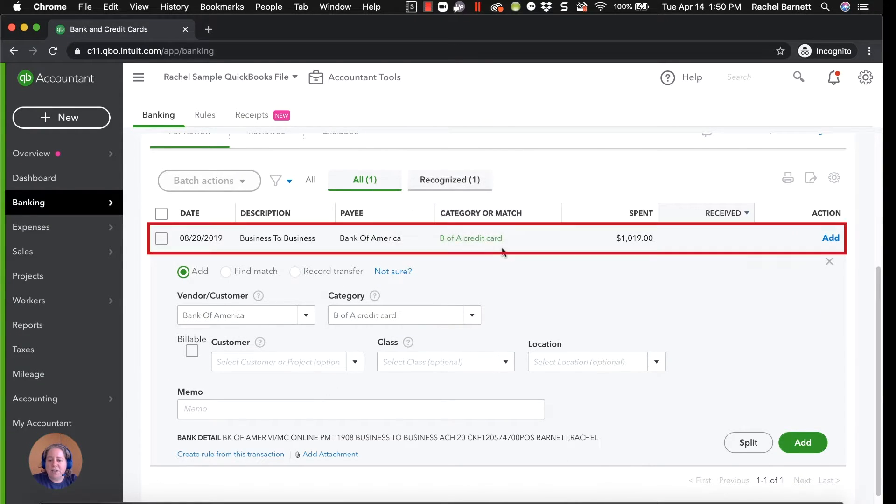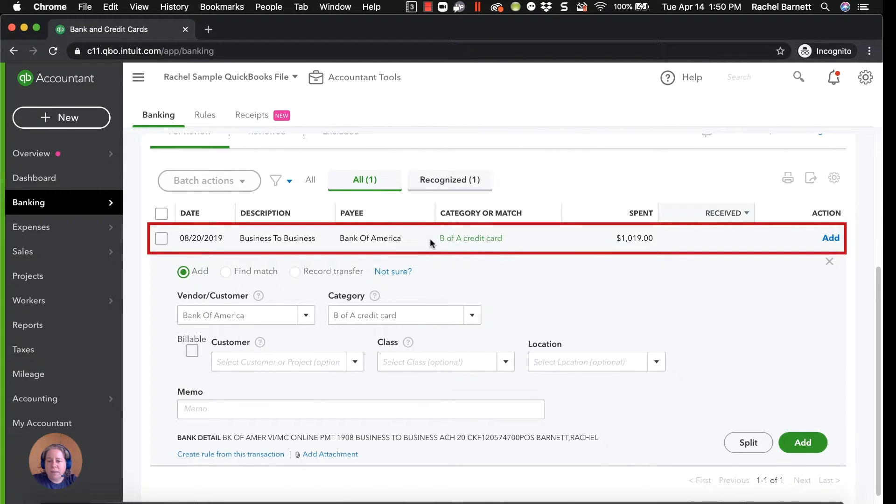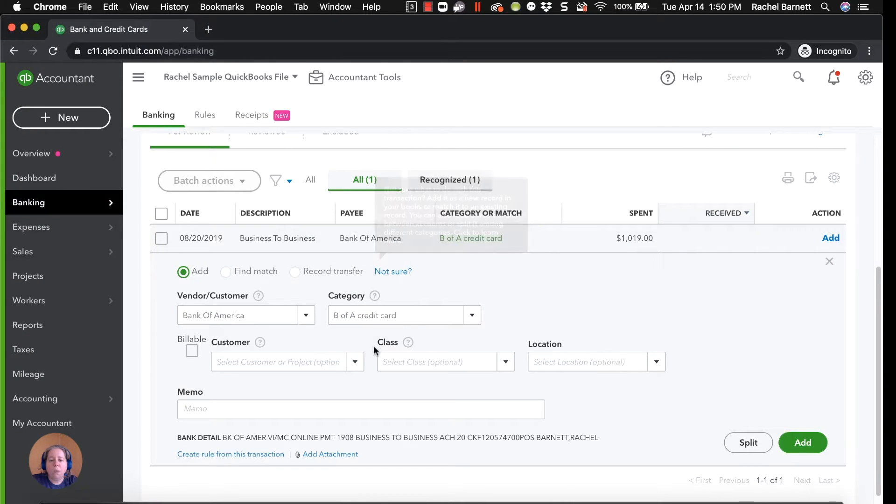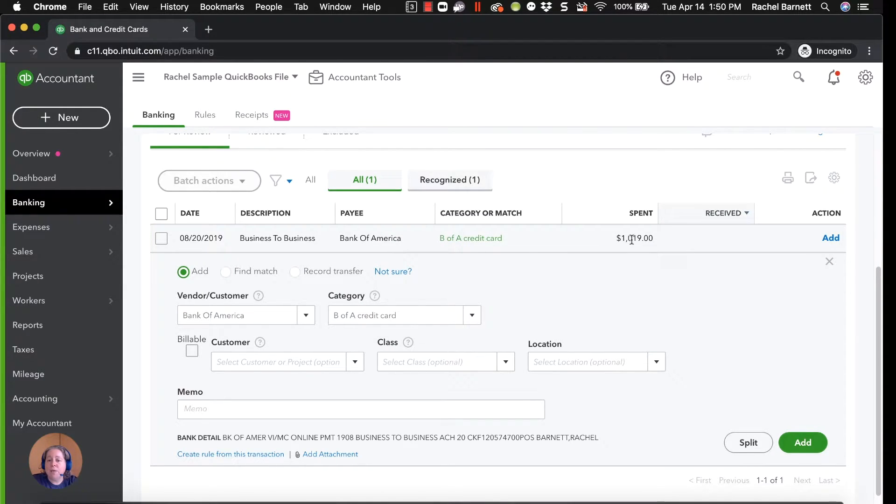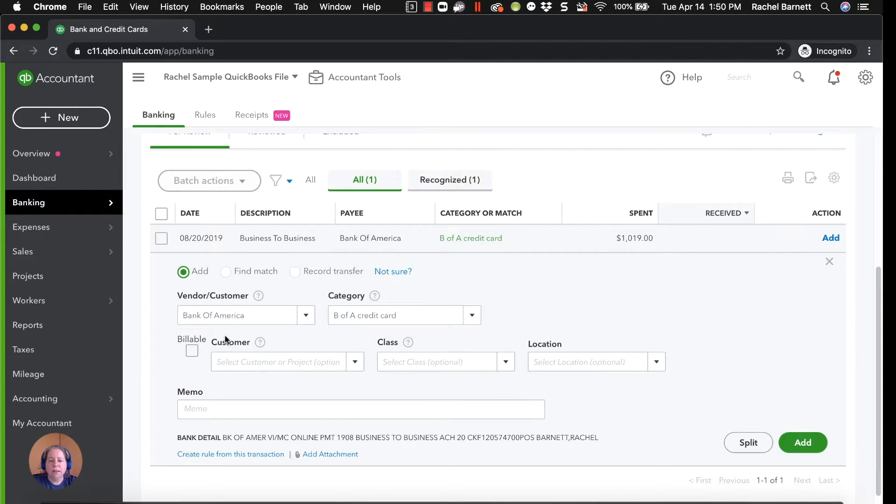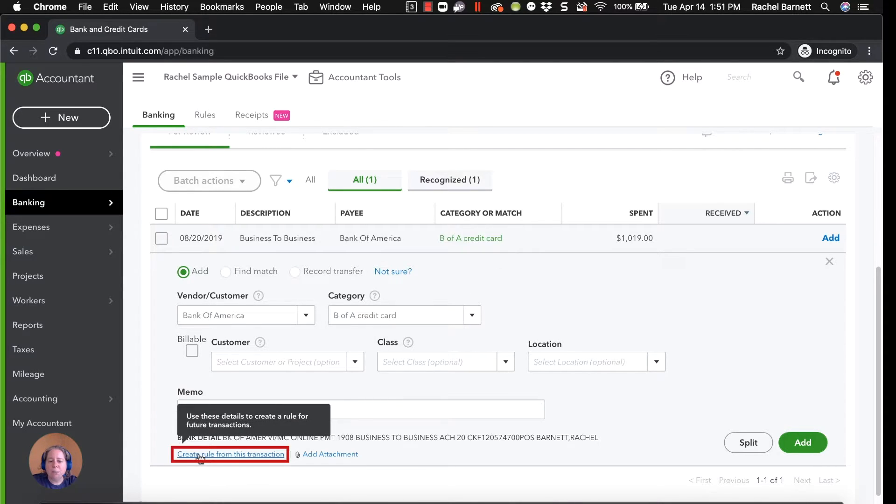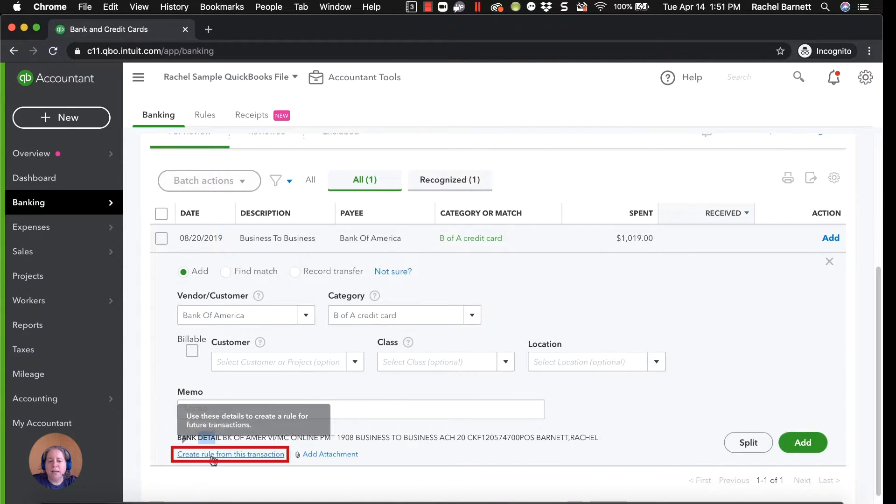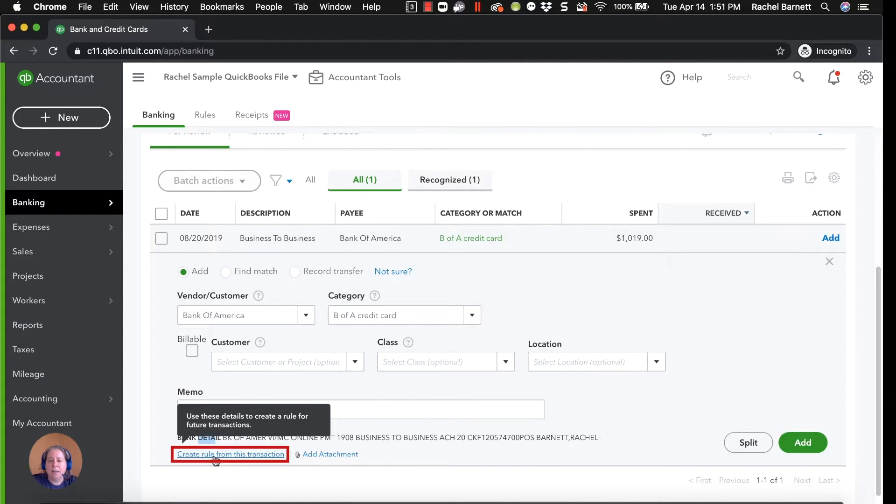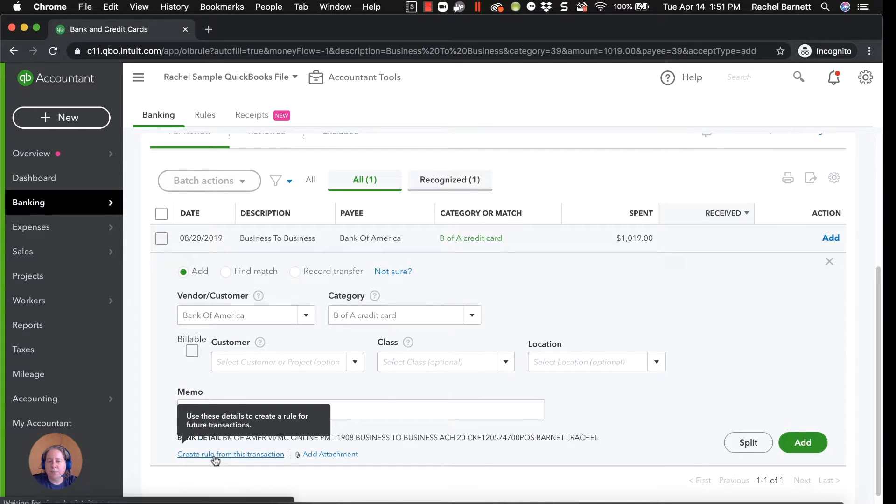So I select the entry that I want to make the rule from, or I want to base the rule on. When I get to this transaction, I say, okay, this is a good example of a situation where I would like to make a rule. I'm going to click on the line, expands the category. I'm going to go to the bottom underneath the word bank detail and click on the blue hyperlink in the lower left hand corner. It says, create rule from this transaction.